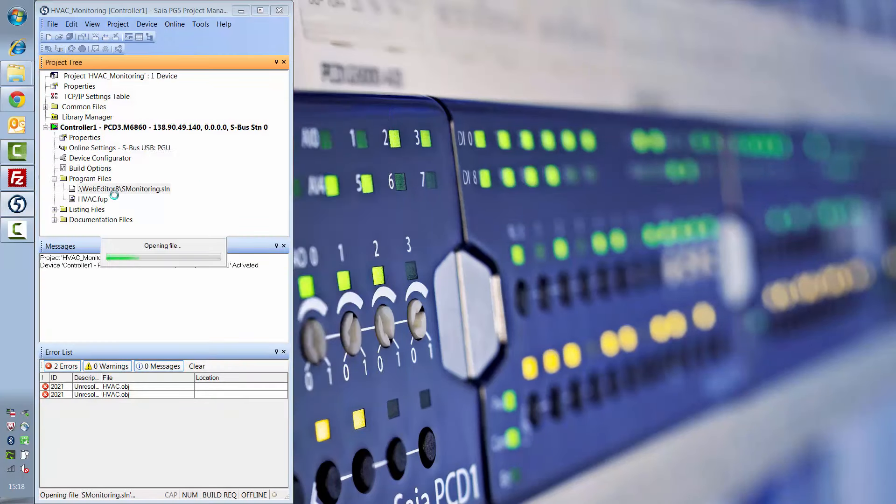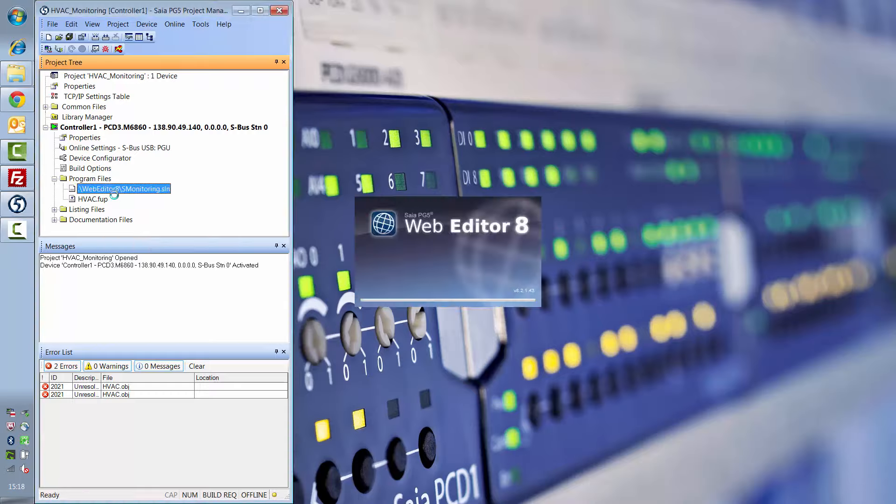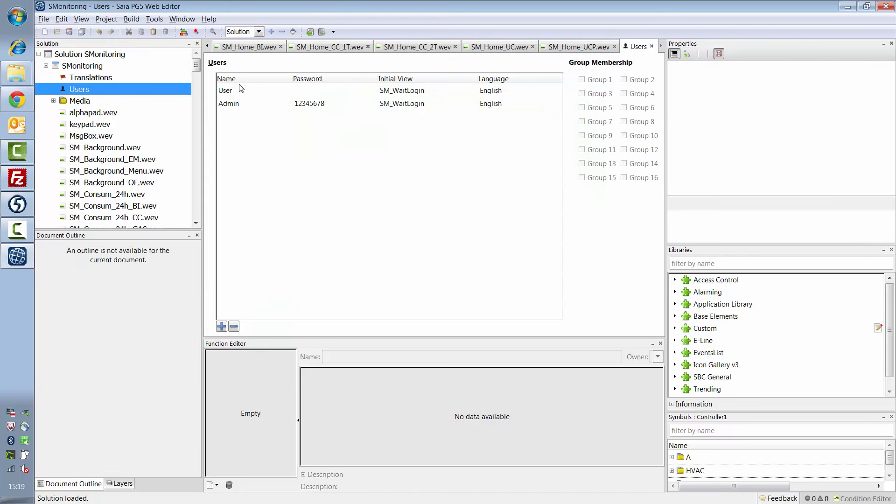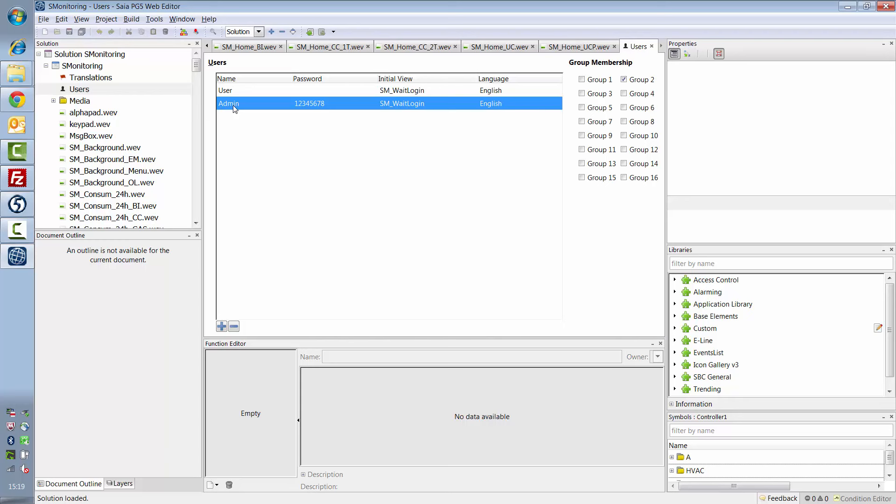Now open the web project. You now see that the S-Monitoring web project has loaded. Two users are already set up in the S-Monitoring project, user and admin.